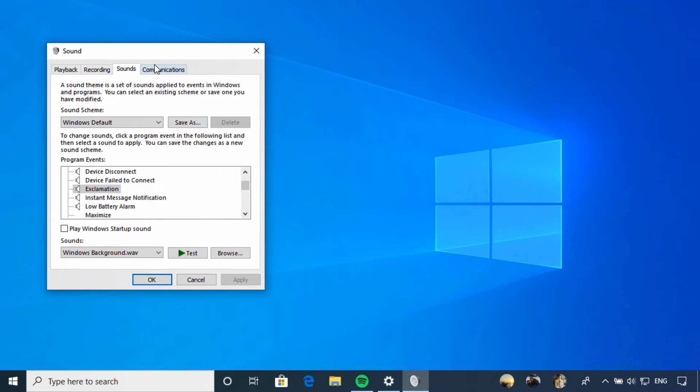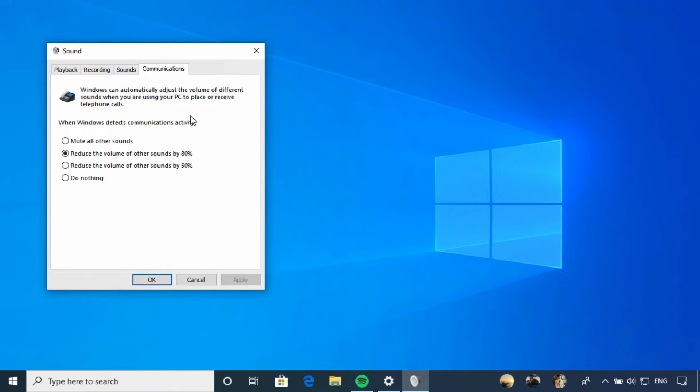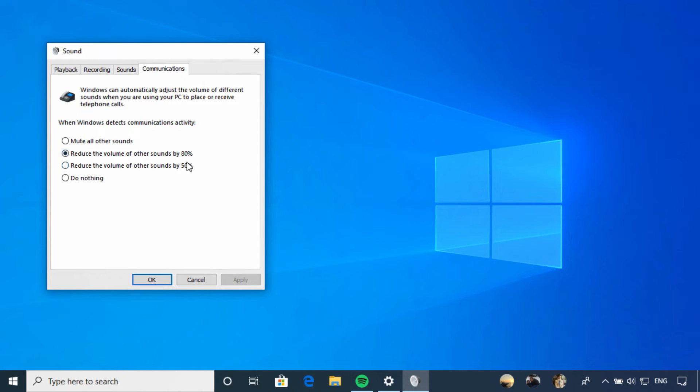The last tab is communications. If you use software on your device to make or receive phone calls, you can use this to indicate what should happen with other audio activity on your device. By default, volume drops by 80%, but you could change this to mute if you want to make sure that no background sound is picked up during a phone call.